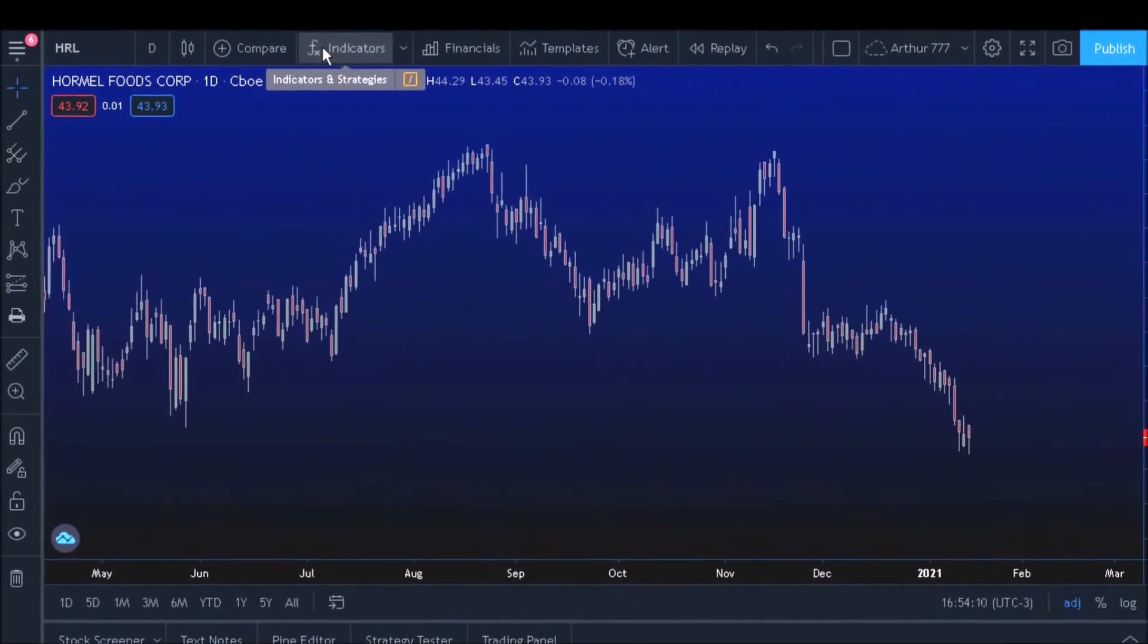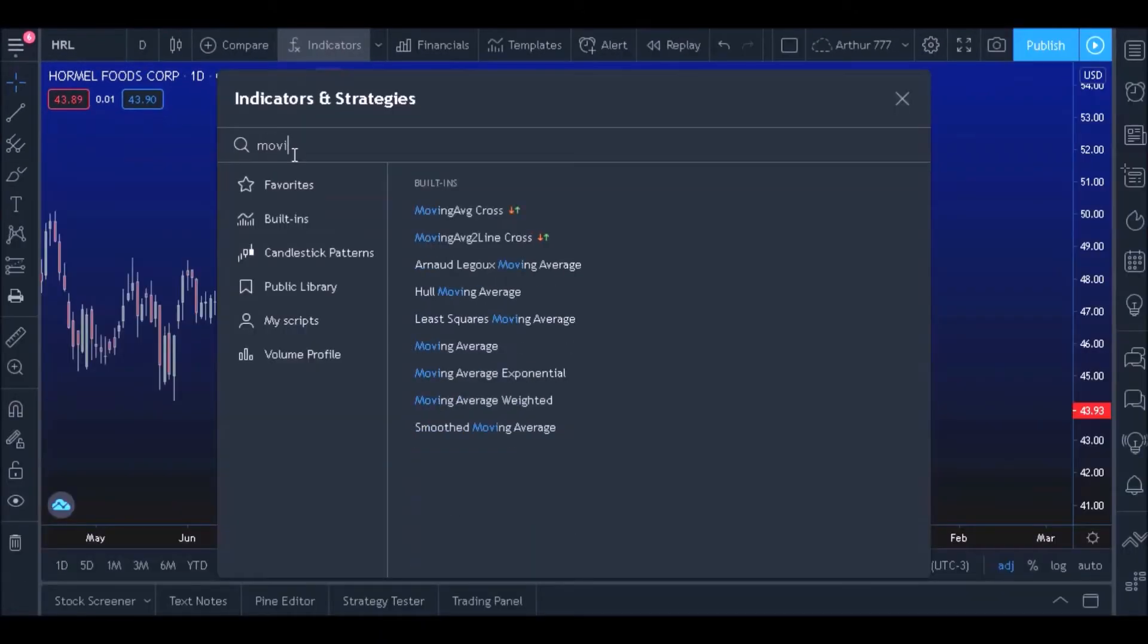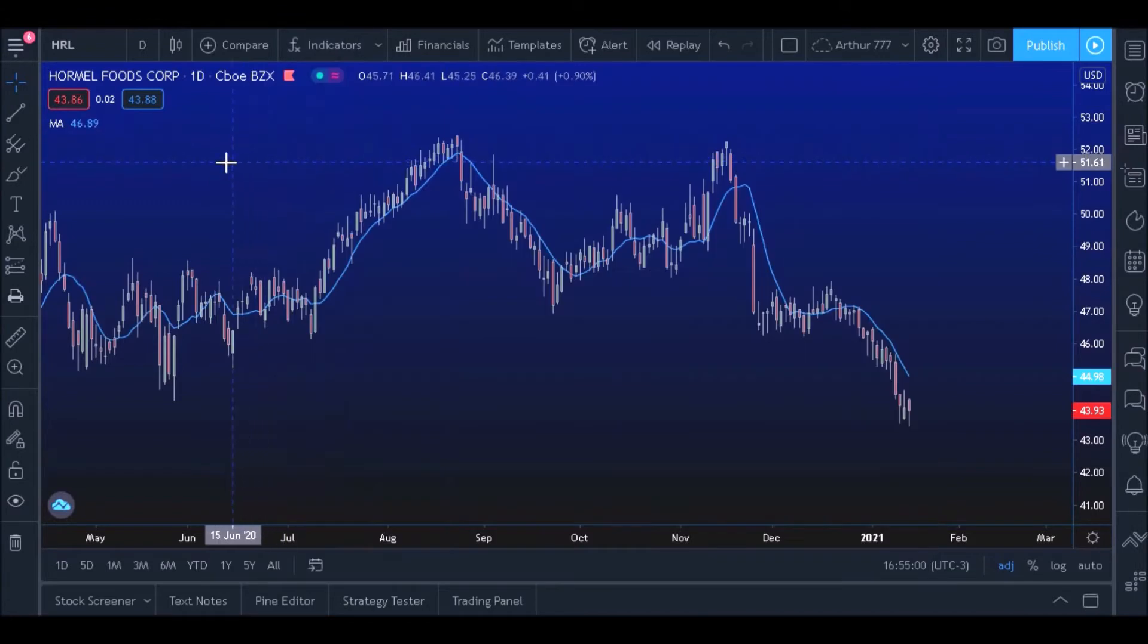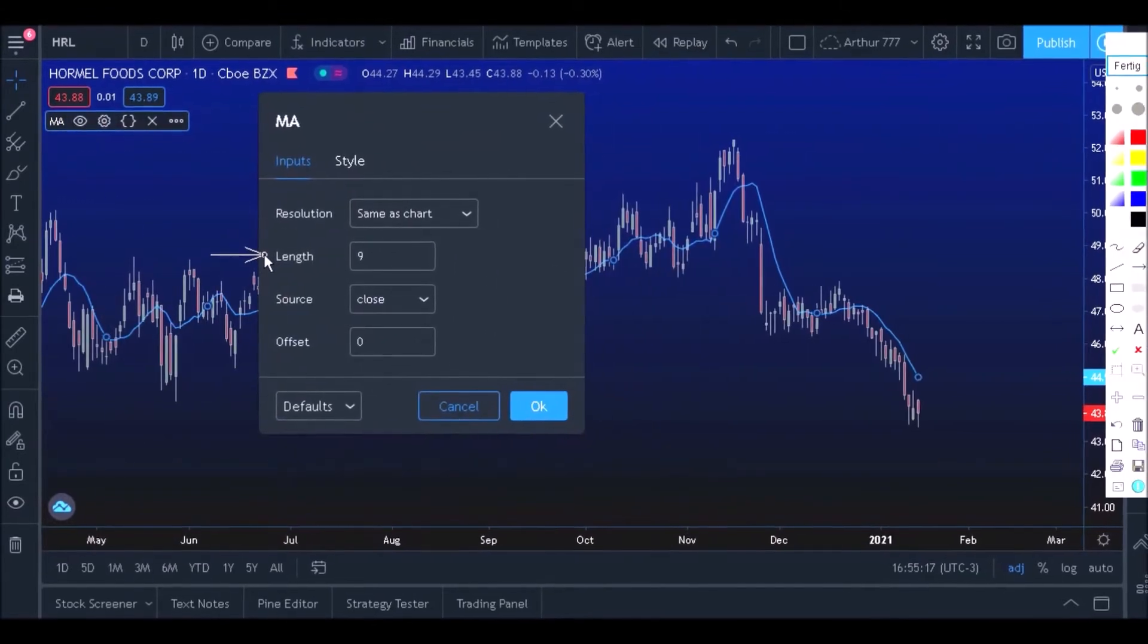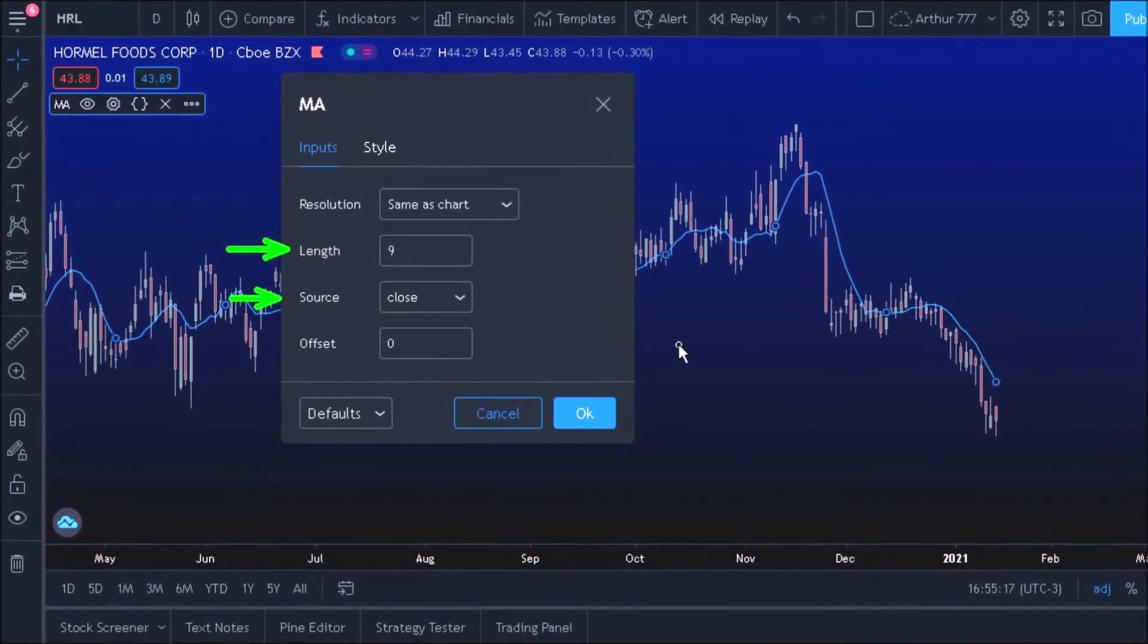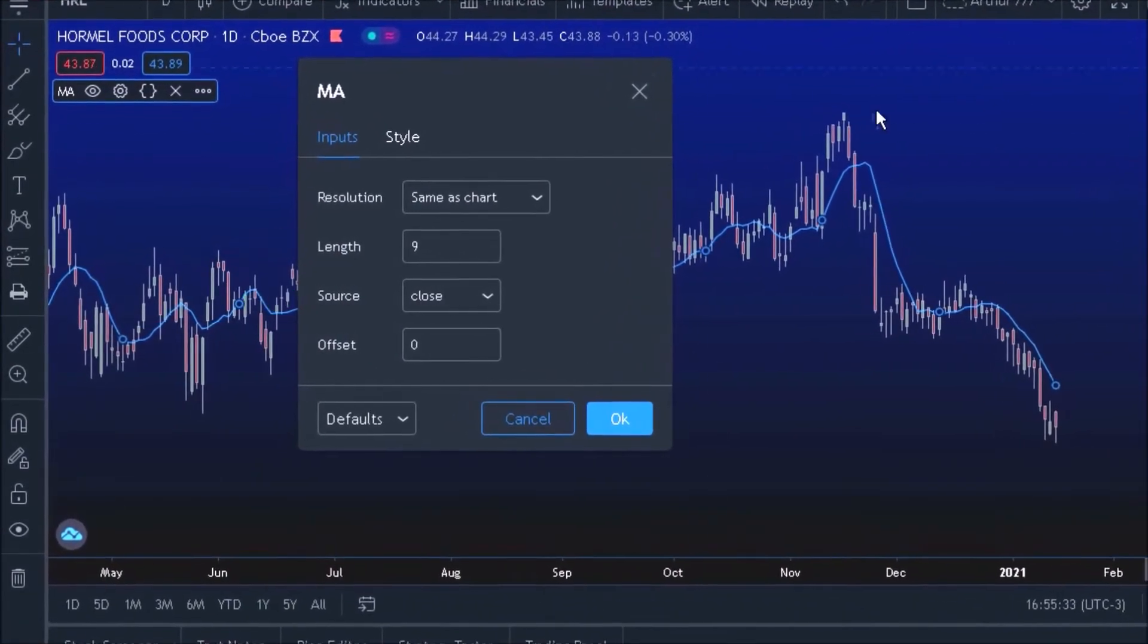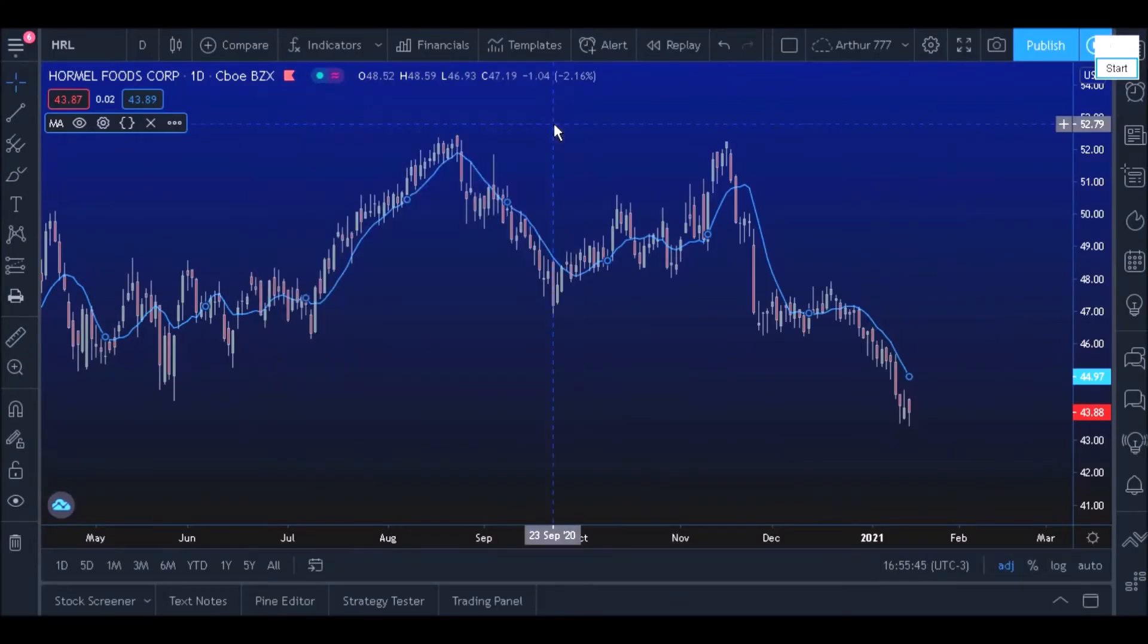To begin this lesson we will include in the chart a standard moving average offered by TradingView itself. Note that in this settings window it is possible to change some settings such as length, source and more. That's exactly what we are going to do.